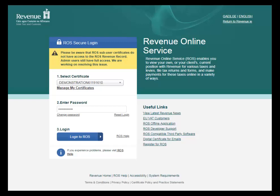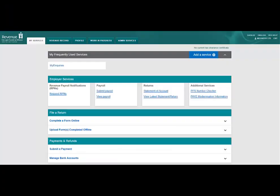Log into ROS in the usual manner by selecting your digital cert and entering your password. This will bring you to the My Services page.